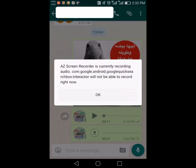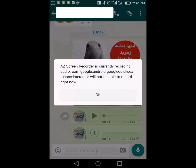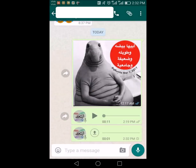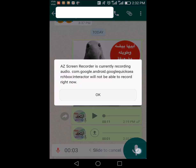Many of you are getting the same pop-up issue when trying to record any voice. The application AZ Screen Recorder is capturing voice, and you'd get this pop-up message — for example, when trying to record a WhatsApp voice note — once WhatsApp or the phone starts hearing your voice.